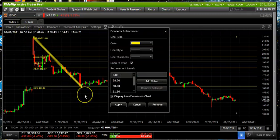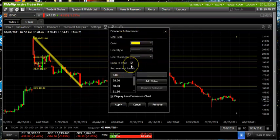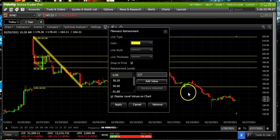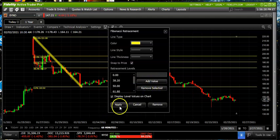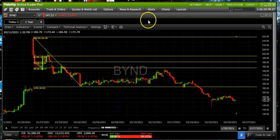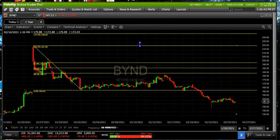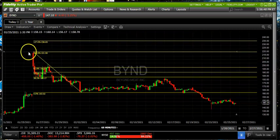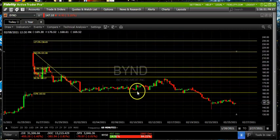This is an art not a science in terms of picking your points. We change the color, snap to price, get rid of one of the lines to give us just three, and then we can add a value. When we add that value we'd like to put in the 1.27 or the 1.618 extension — we add that value, click on it, and you have to click here before you can apply.